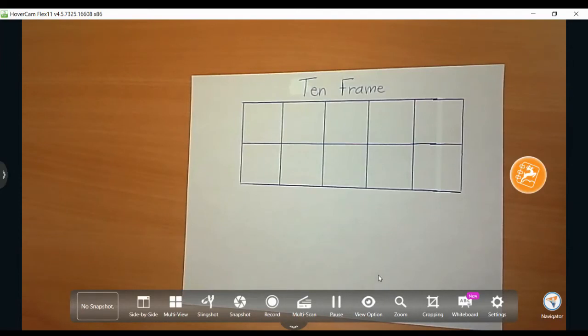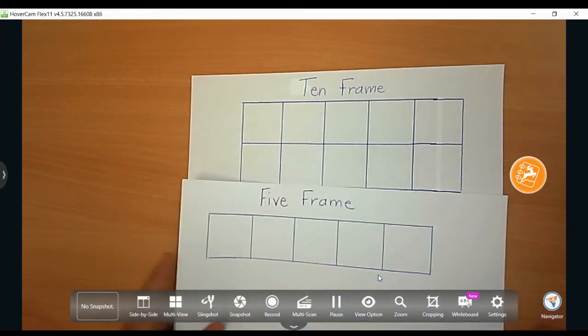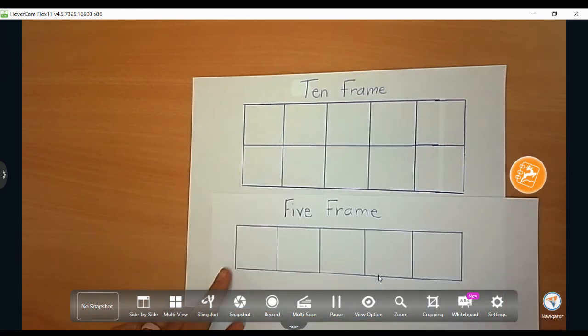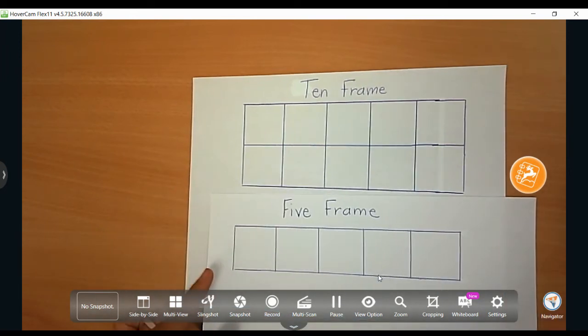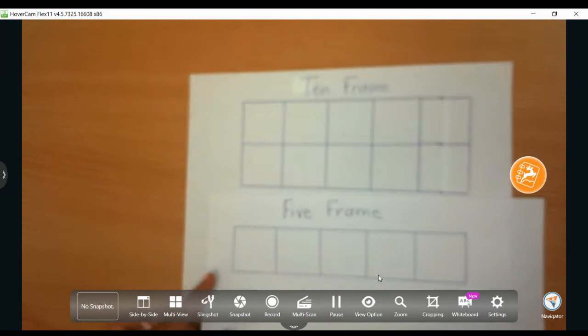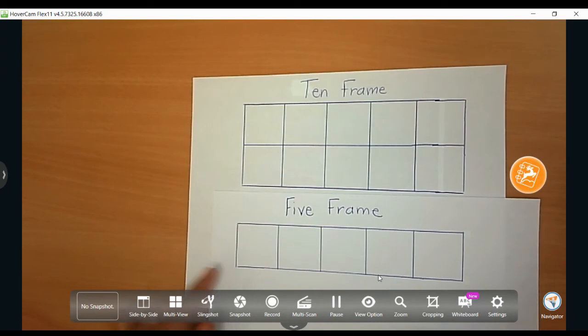Hi boys and girls, this is Ms. McLean. Today we're going to use the 10 frame and the 5 frame to help us with addition and subtraction.